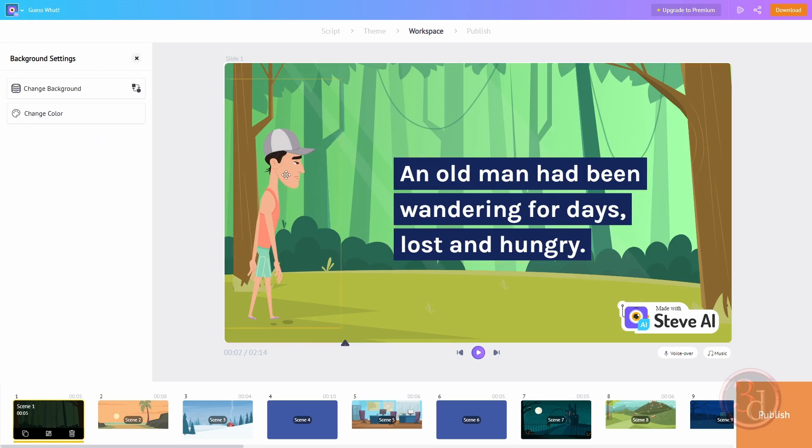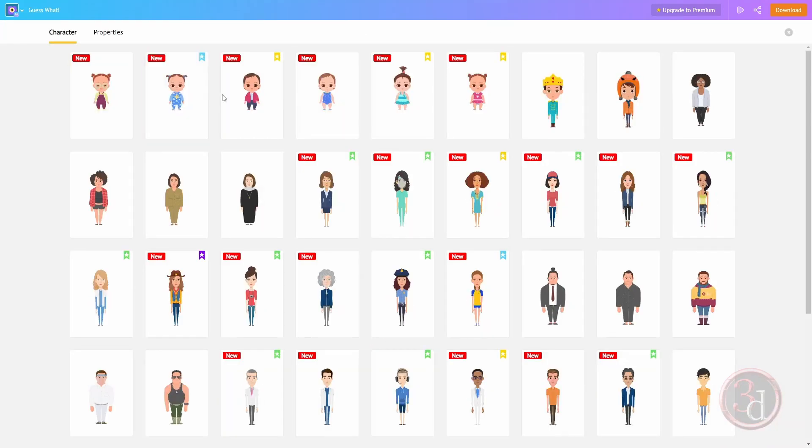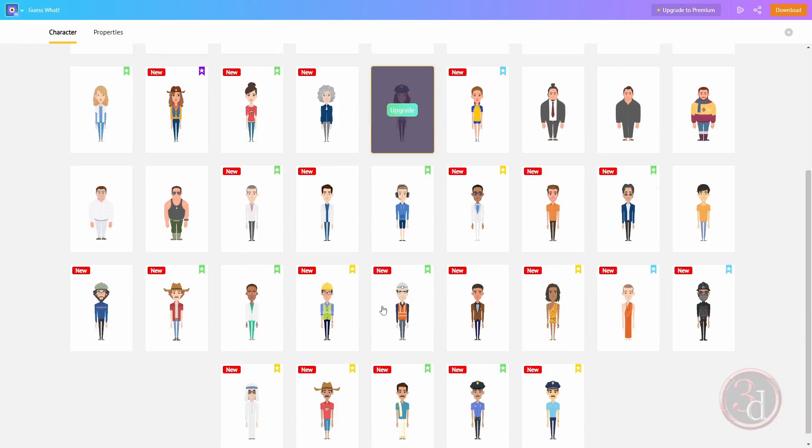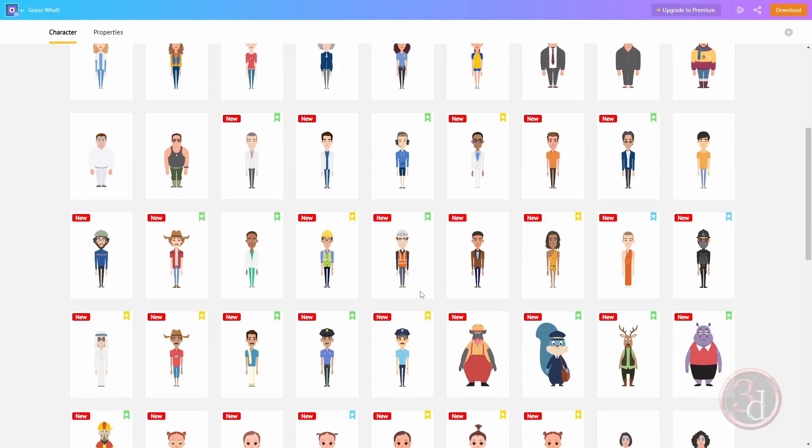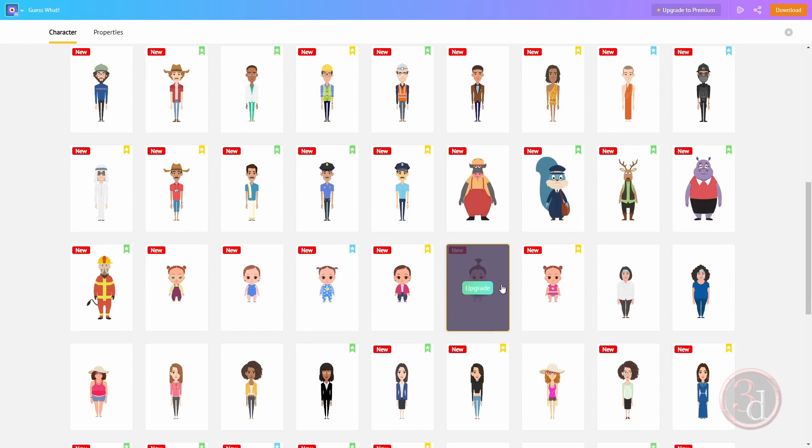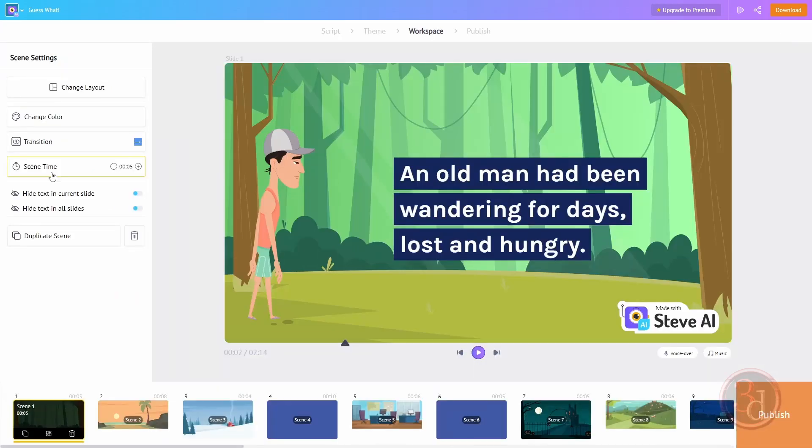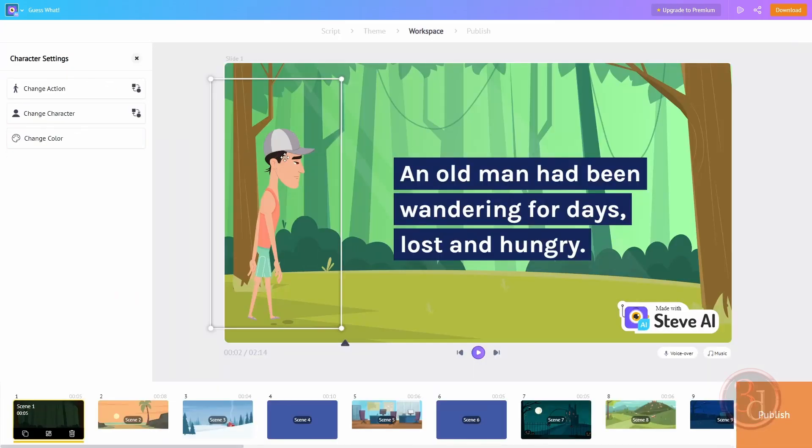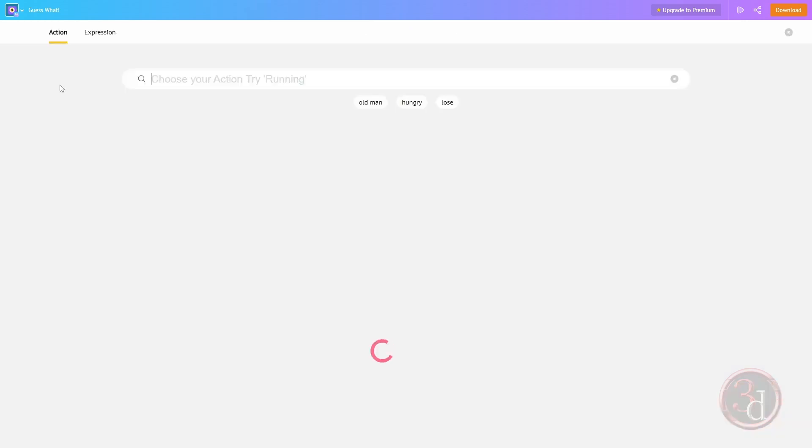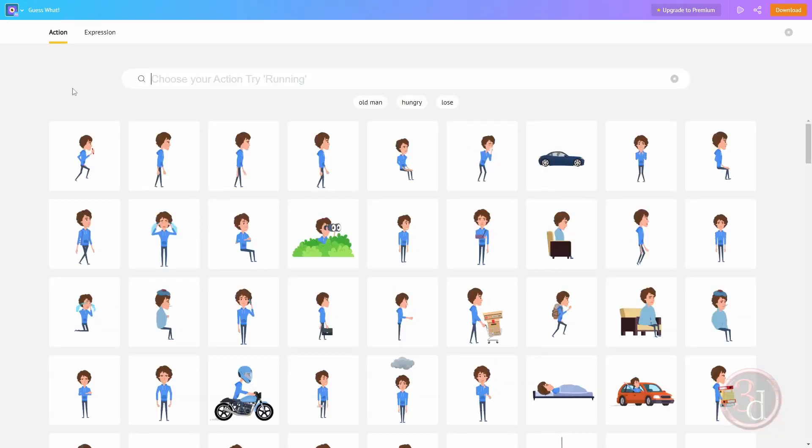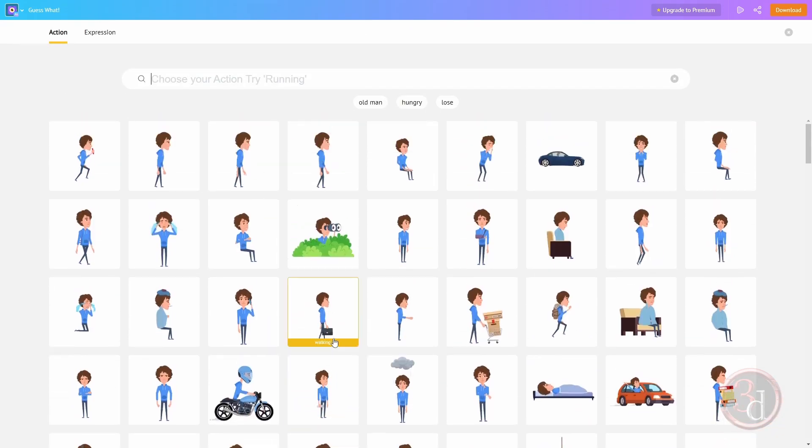Here you have all of the colors back. You can even change the character. Click on the character, come over here to change character, and you can select a variety of characters depending on your story. You can also change the animation - what the character is doing.